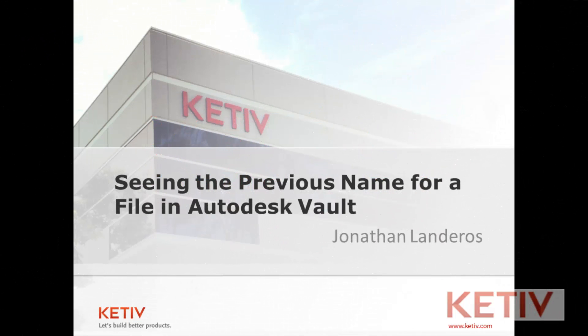Hello, Jonathan Landeros for Kativ Technologies. In this week's video I'm going to show how you can see older file names for a file that's been renamed in Autodesk Vault.